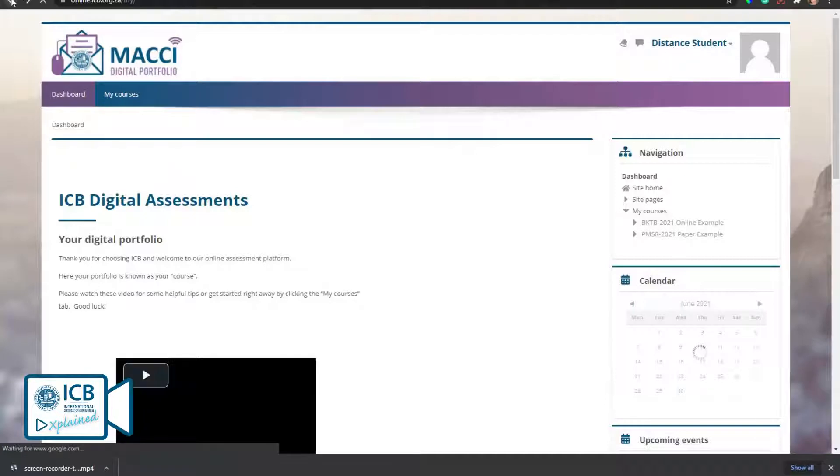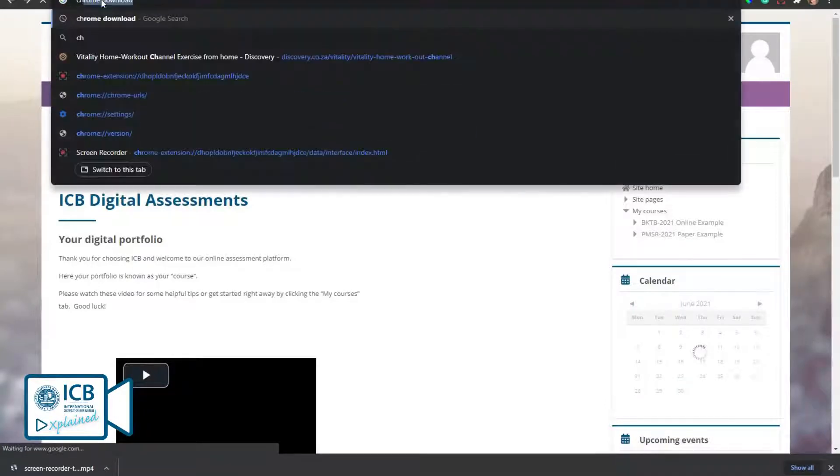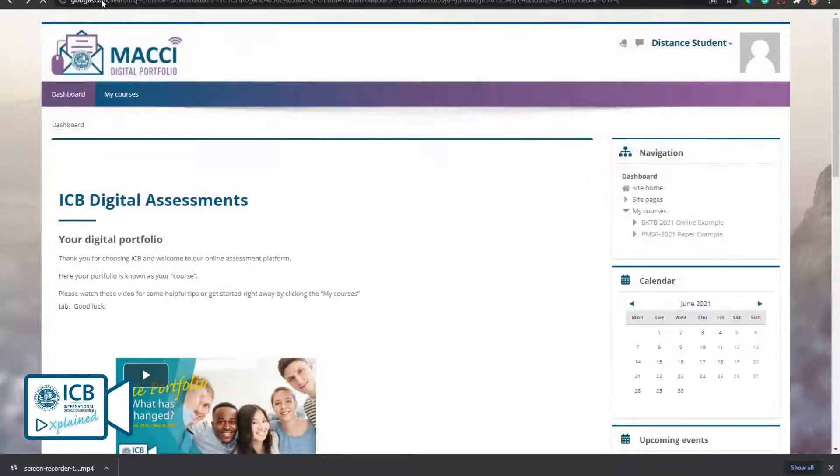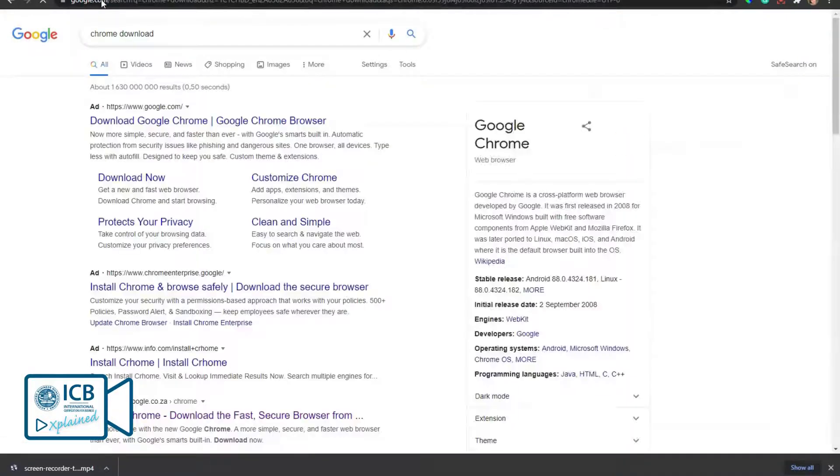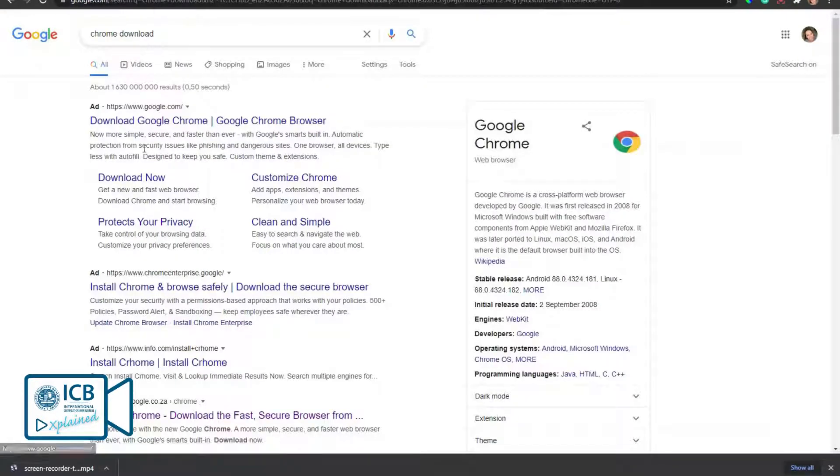To download Chrome, type Chrome and download into your browser. Click any of the links available.